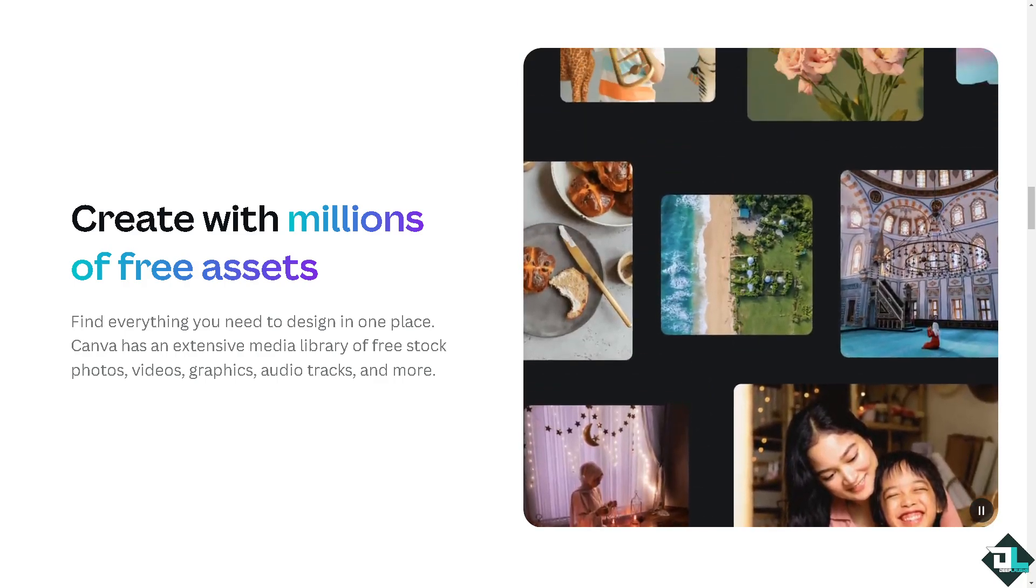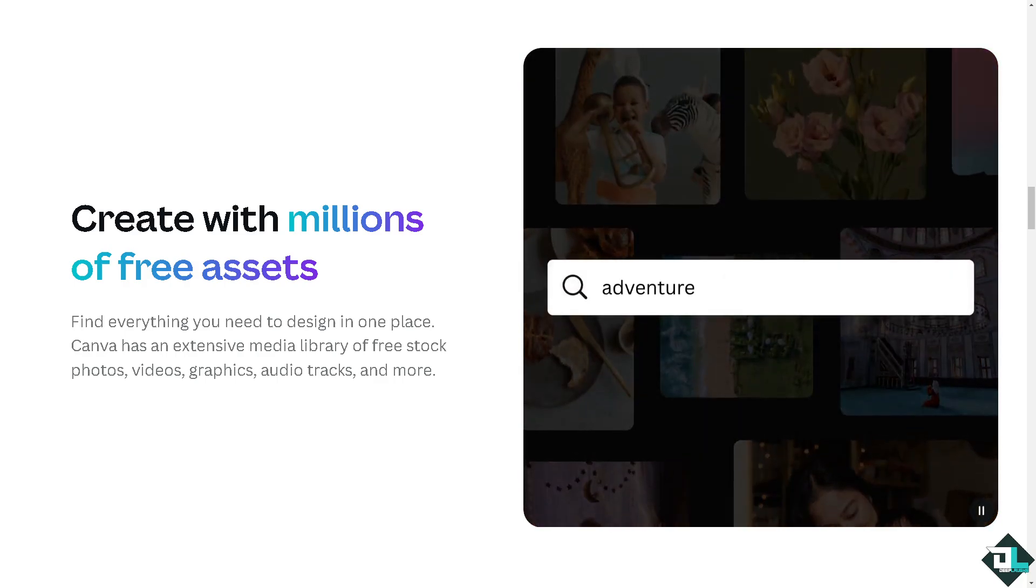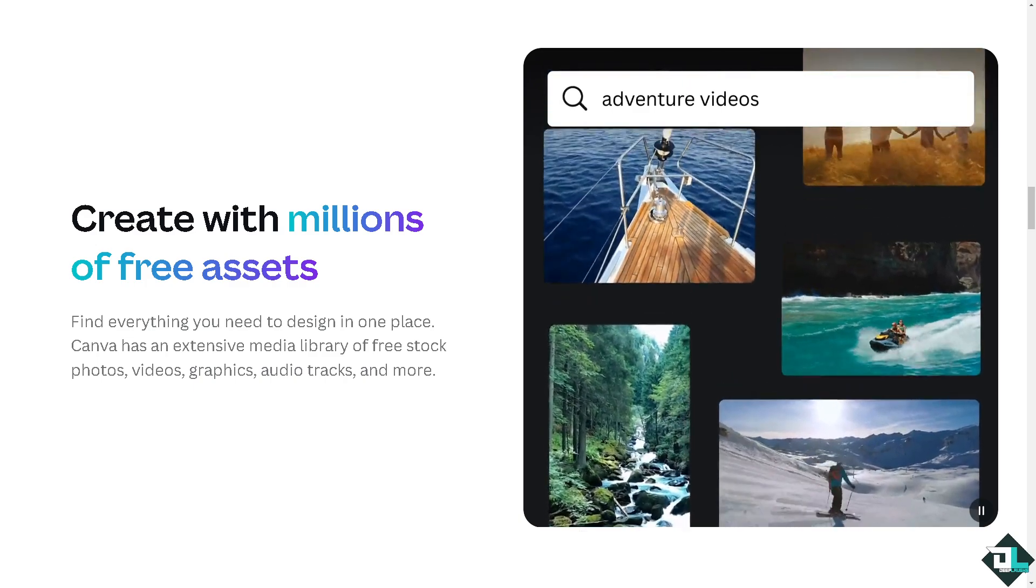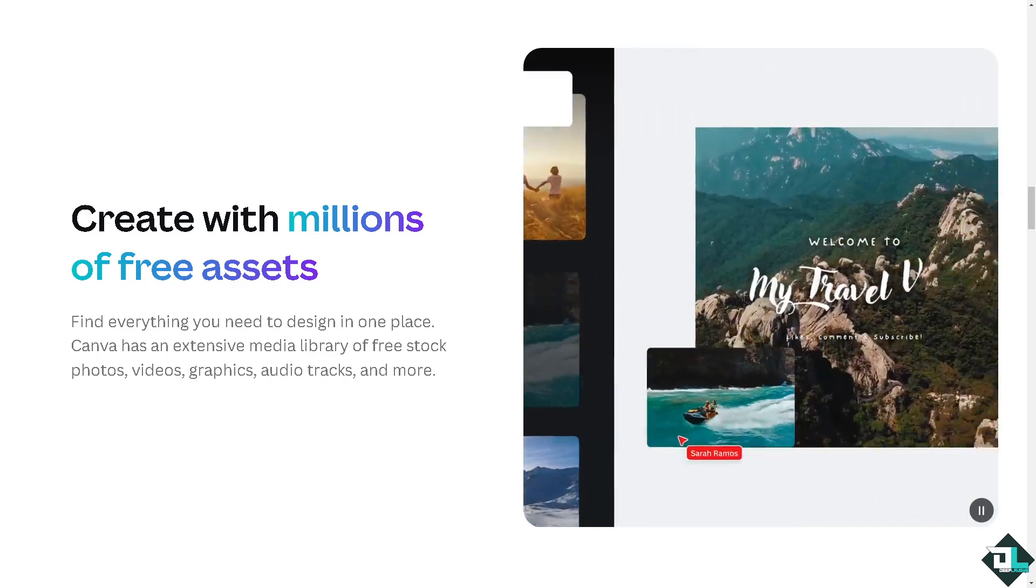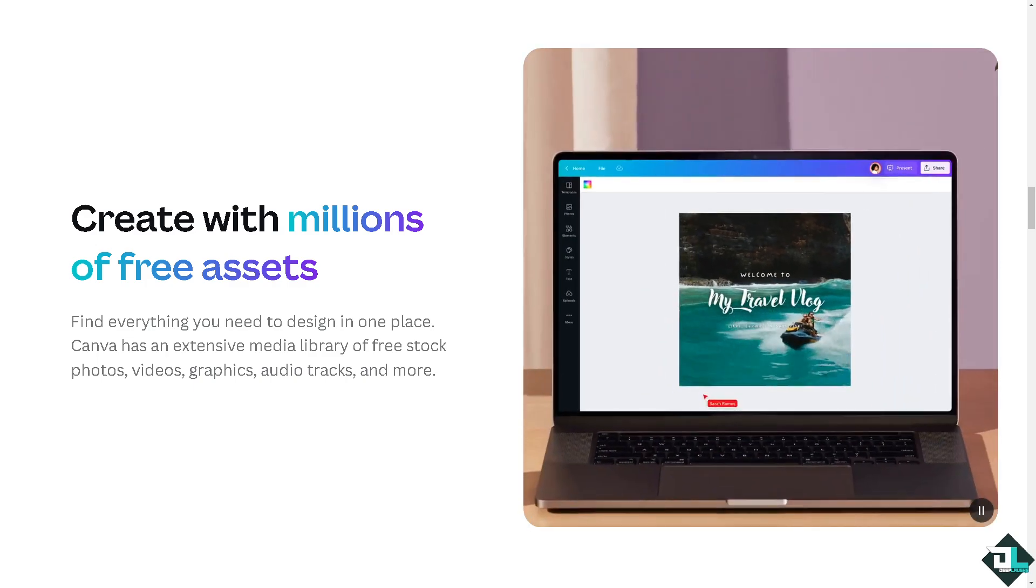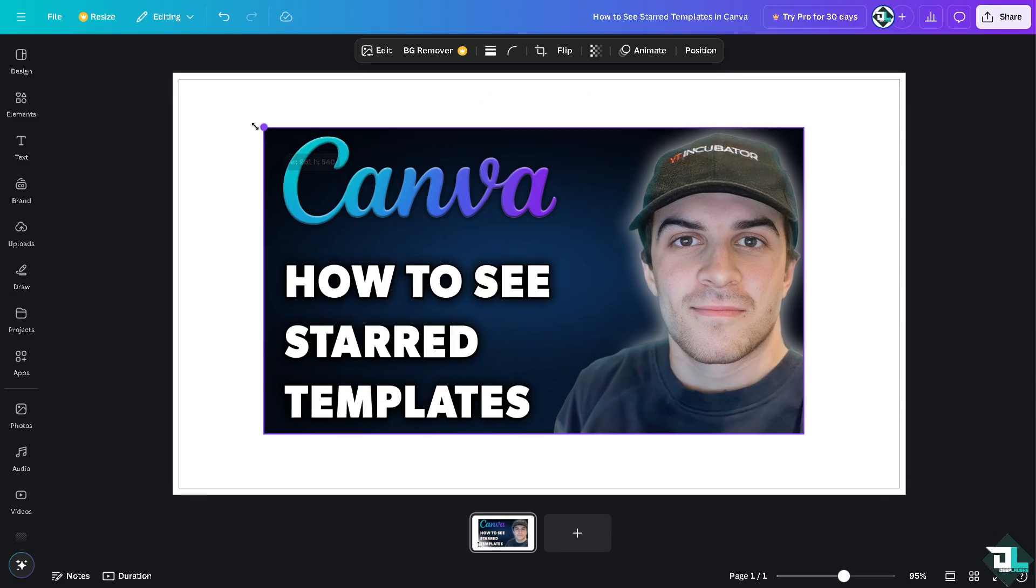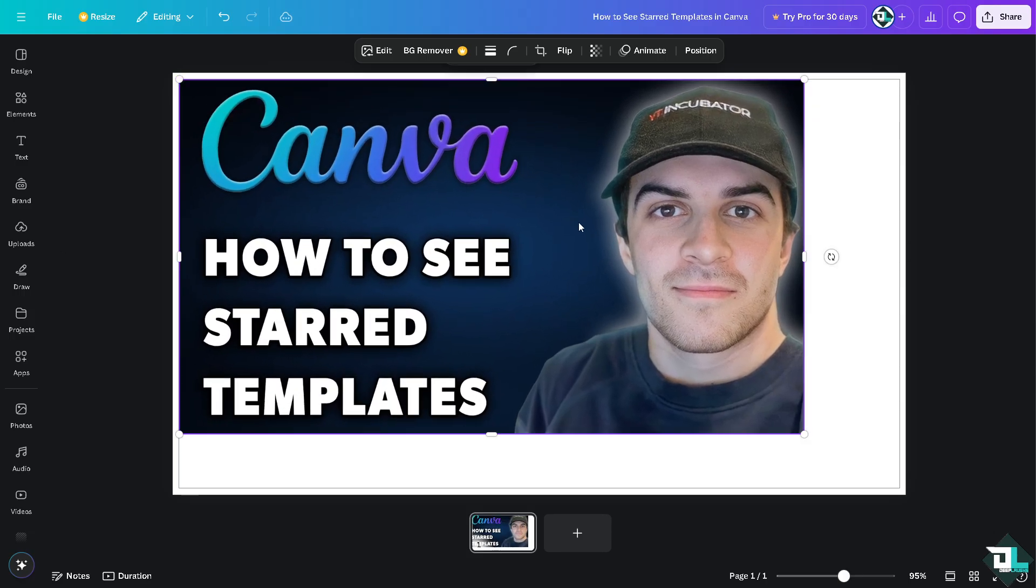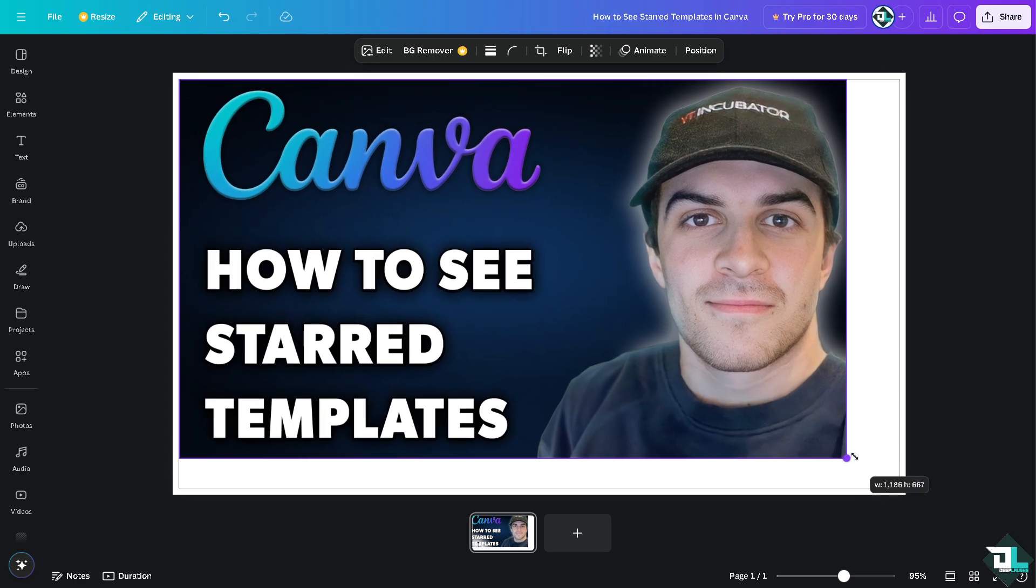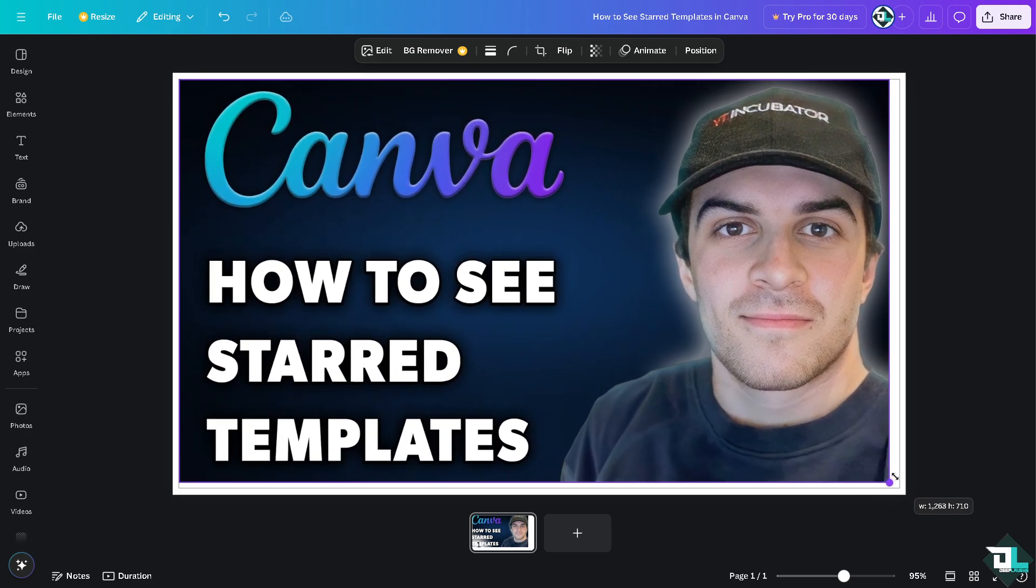Hey everybody and welcome back to our channel. In today's video we are going to show you how to see starred templates here in Canva. Let's begin. Seeing starred templates in Canva is a simple process that is very helpful, especially for organizing and streamlining your design process.